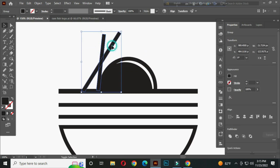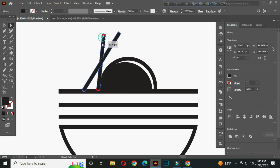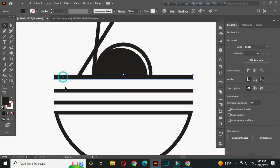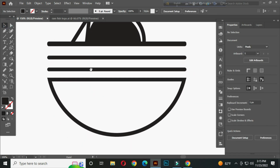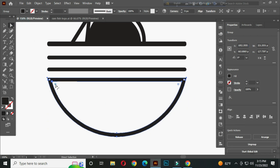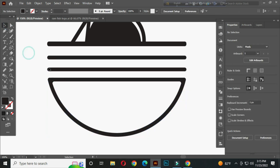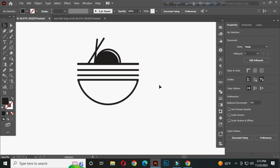Now select these two shapes and go to the direct selection tool, and round them. Now select these shapes and round them. Select this and round it.